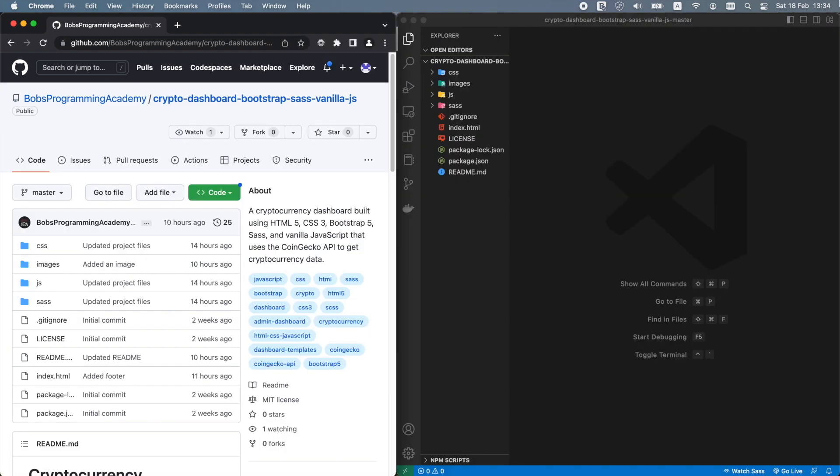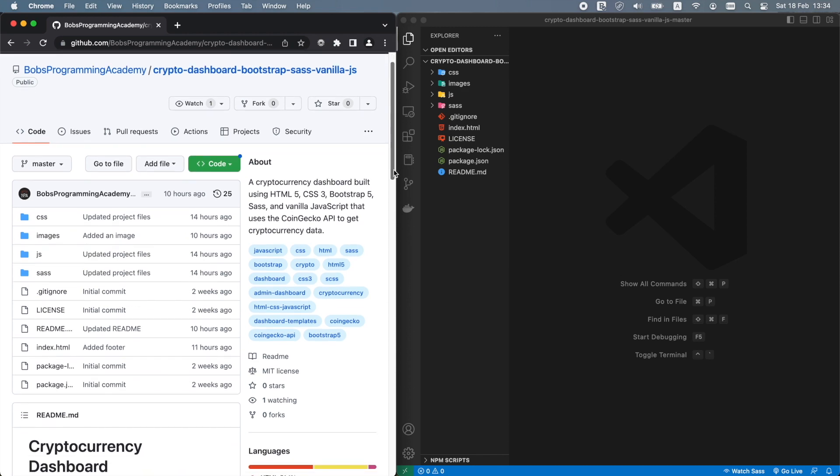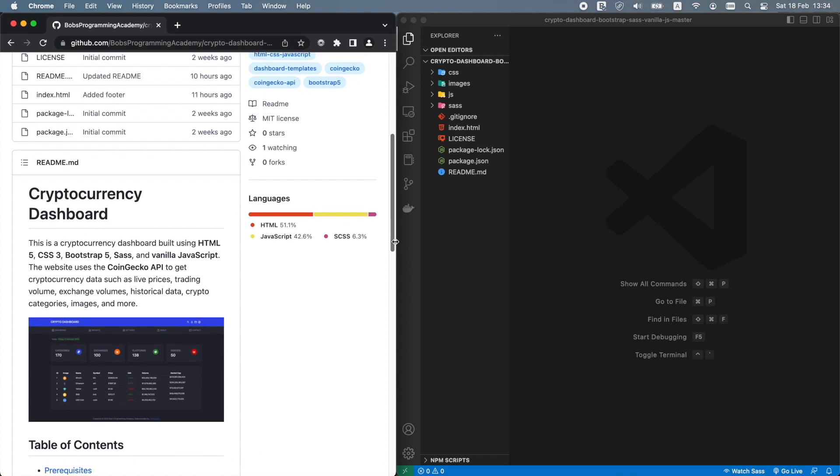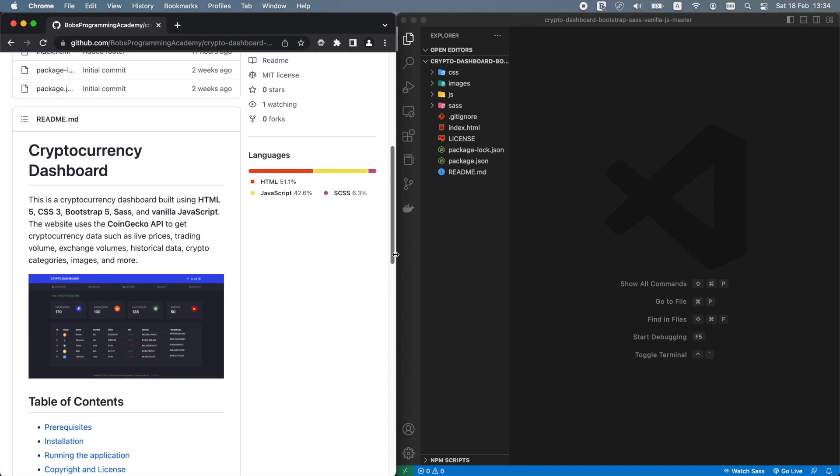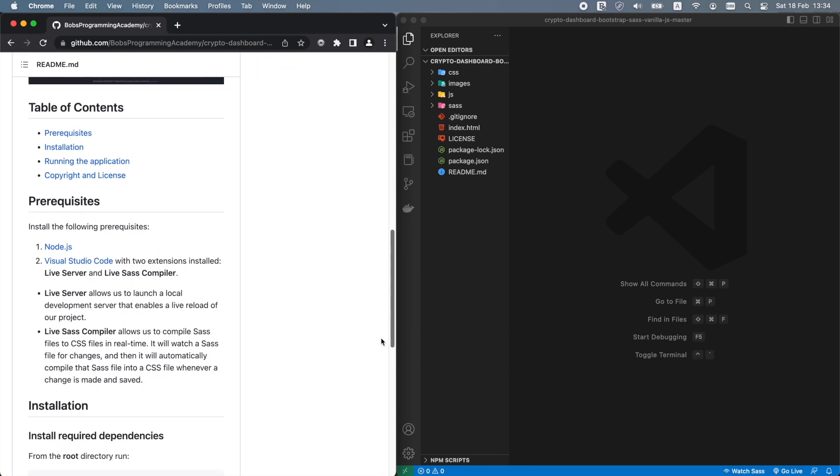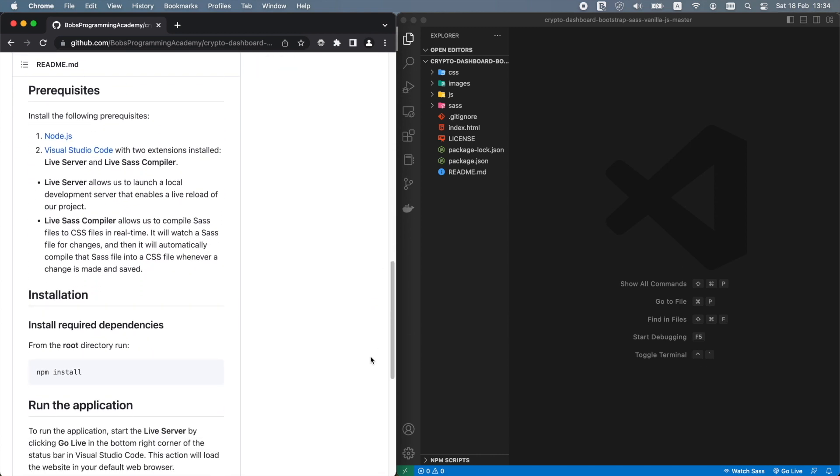Once you have downloaded and unzipped the project, open it in Visual Studio Code. Before we start, make sure that you have all the prerequisites installed on your machine. The prerequisites for this project are Node.js and Visual Studio Code.